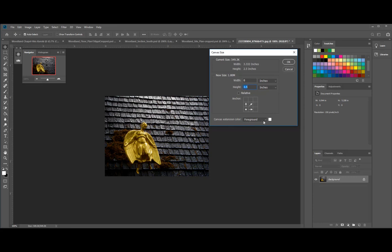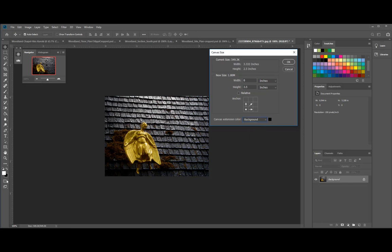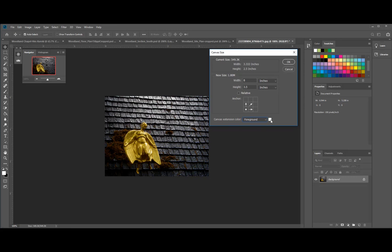Canvas extension color, I put as a foreground, which is white. If I put the background, it's going to be black. So what I want to do for now, just to make my life a little bit easier, so I can see what I've done, I'm going to change it to a foreground color, which is white, and then say okay.